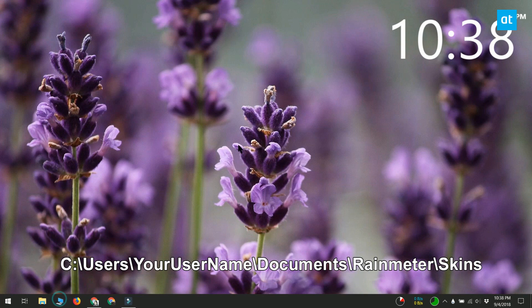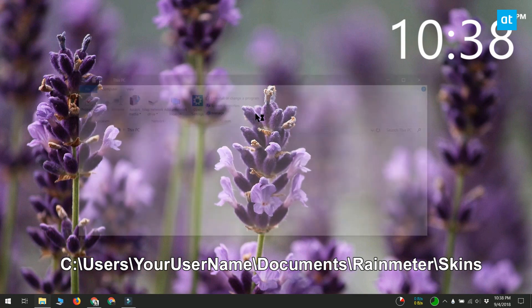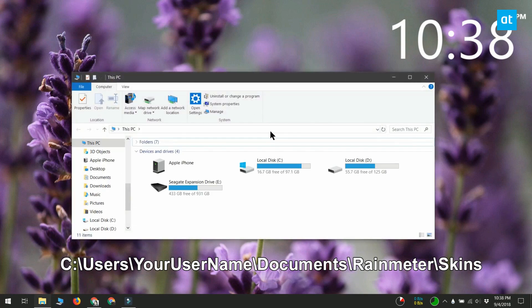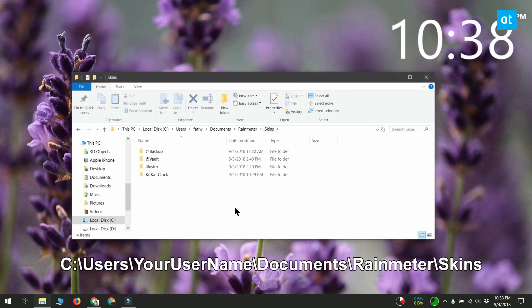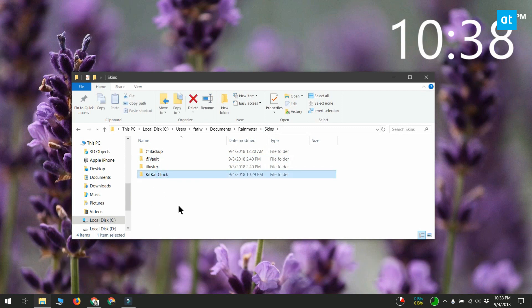In File Explorer, go to the location that you see on your screen. Make a copy of every single skin folder that you want on both monitors.